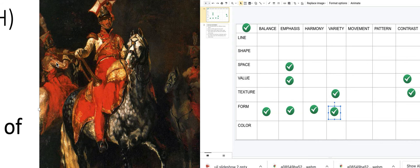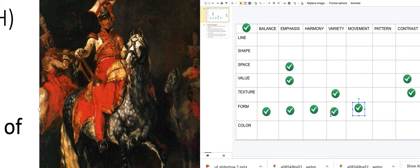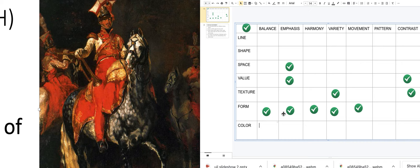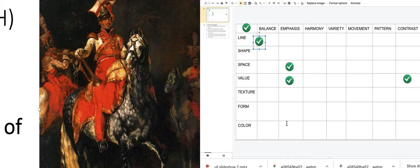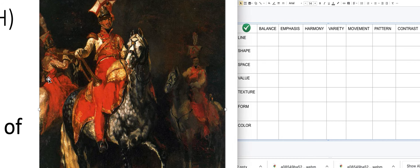Is there movement — are the three-dimensional objects causing our eye to move throughout the artwork? Yes. Look at how many checkmarks we filled for form, plus three for emphasis. I feel confident saying form is the most important element and emphasis is the most important principle in this artwork. Let's undo all those and move on to our next artwork.